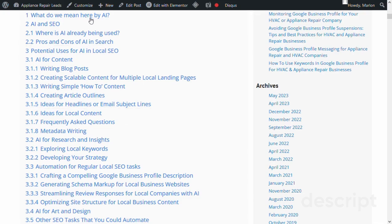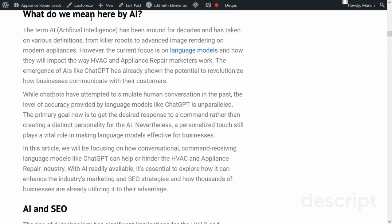What do we mean here by AI? In this section, we'll provide an overview of what AI is and how it works. We'll explain the difference between narrow AI and general AI and give examples of how it's currently being used in our everyday lives. We'll also touch on how AI is different from traditional CO strategies.